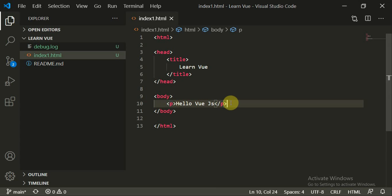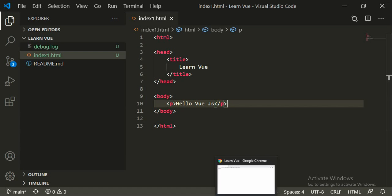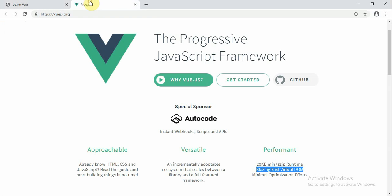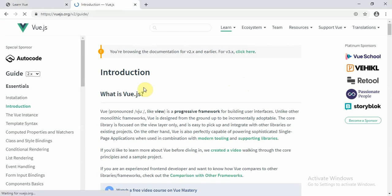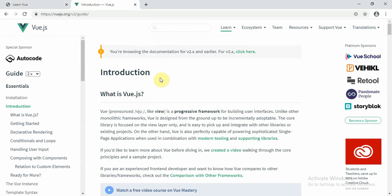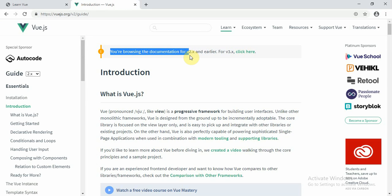This is very static content. We can render the same component via Vue.js and render a Vue component on our front end. Go to the get started page and find the Vue function. Make sure you are browsing the documentation for version 2.x, because we will start learning with Vue.js 2.x.